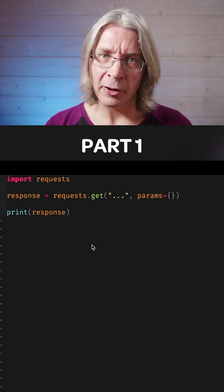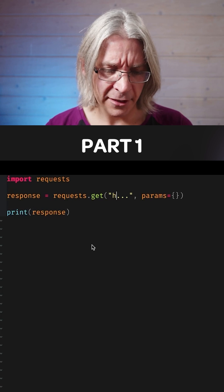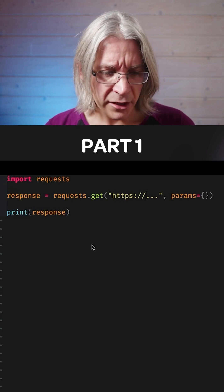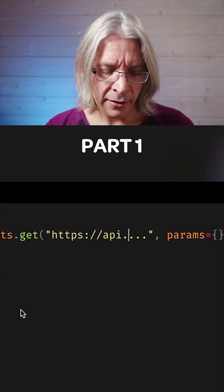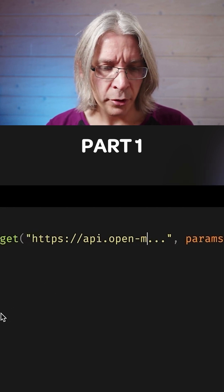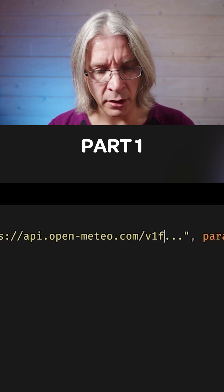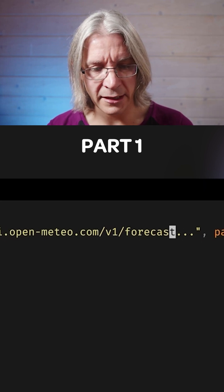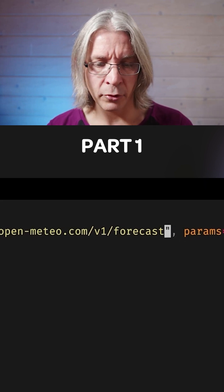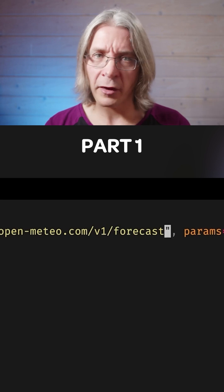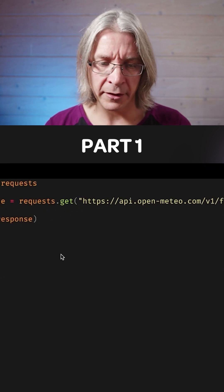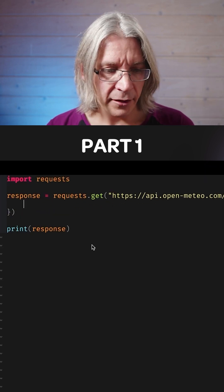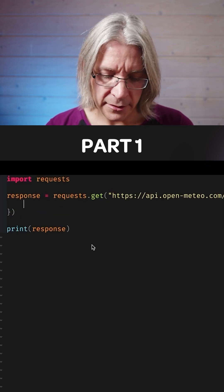There is one I know which is useful to keep around, which is api.openmeteo.com v1 forecast. It's a really simple open weather forecast API. If I give it a couple of parameters,